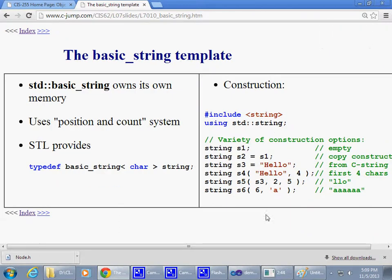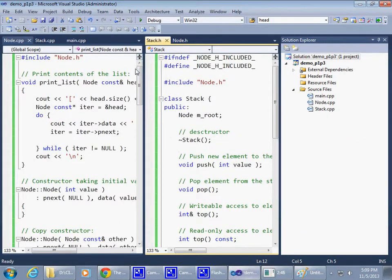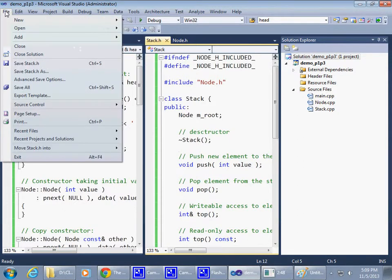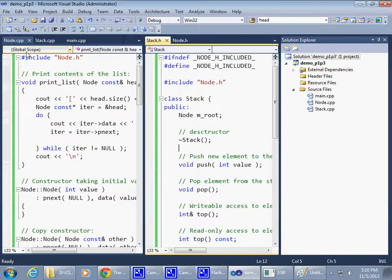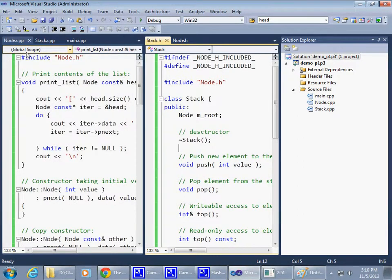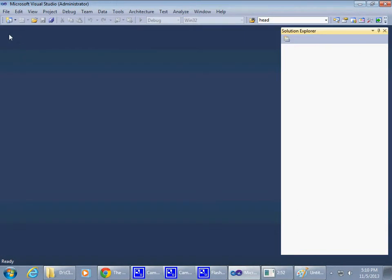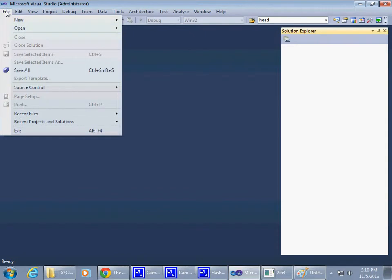In the outline somewhere here, we have a presentation that covers standard string. Perhaps what I can do is close the solution, get out of this, and start a new project.